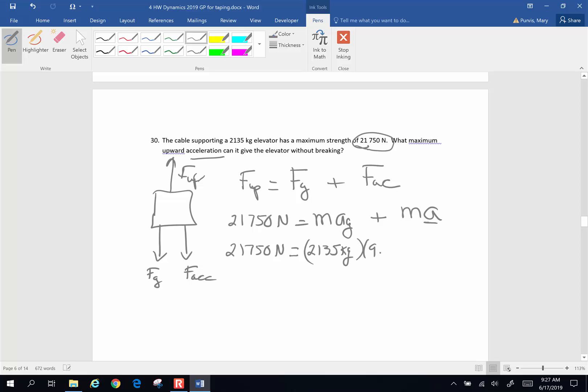Plus my mass, 2,135 kilograms times A. And sorry, I squished off the page. So it's right down here where we have a little more room. I'm just going to move it down here.